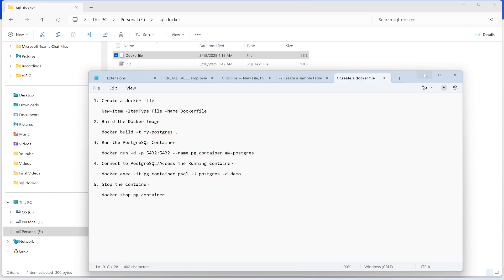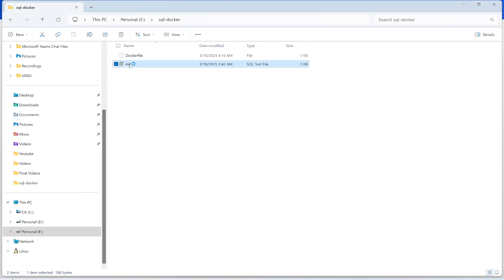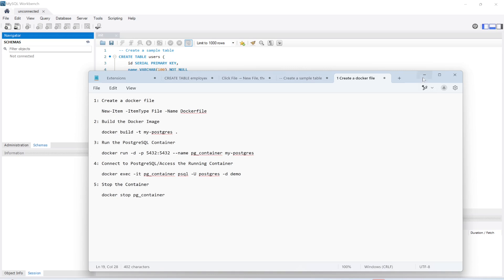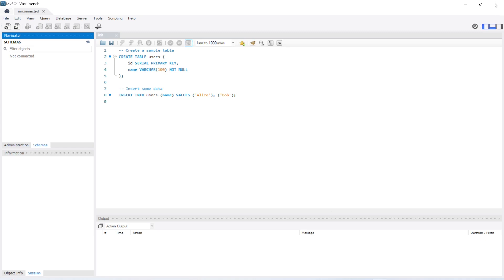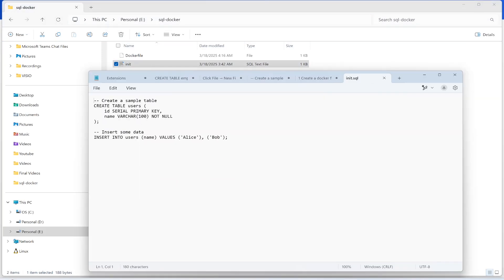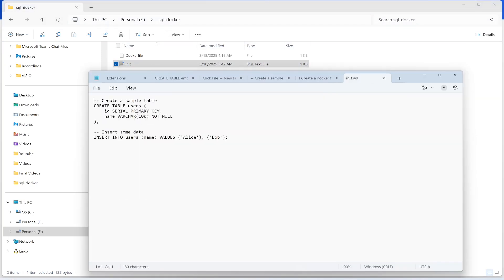This is the initialization script — it is going to create a table and then insert one row into that table. Let me open it in Notepad. This is the initialization script.